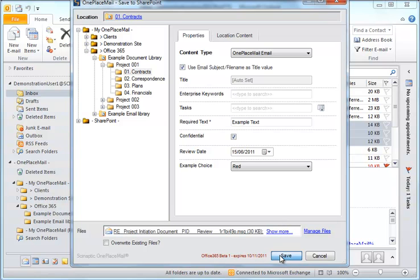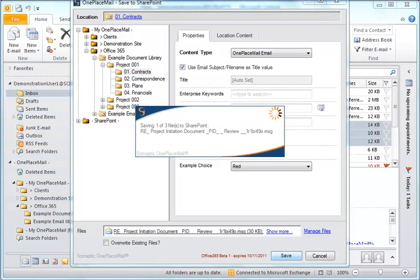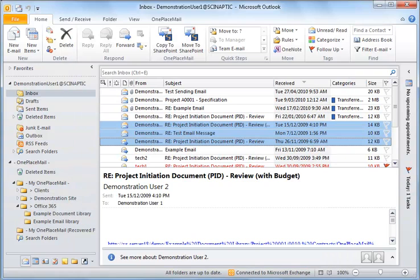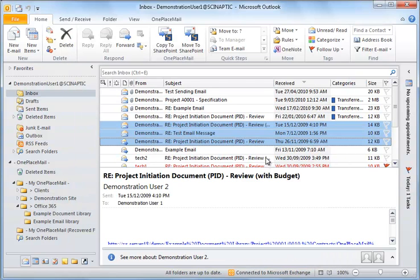Upon selecting Save, the emails or email attachments are saved to the selected location.